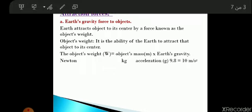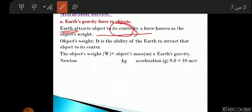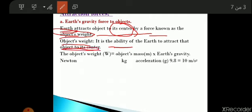The Earth can attract all objects to its center by a force known as the object's weight. So the weight is the ability of the Earth to attract an object to its center. The Earth attracts objects to its center by the effect of weight.